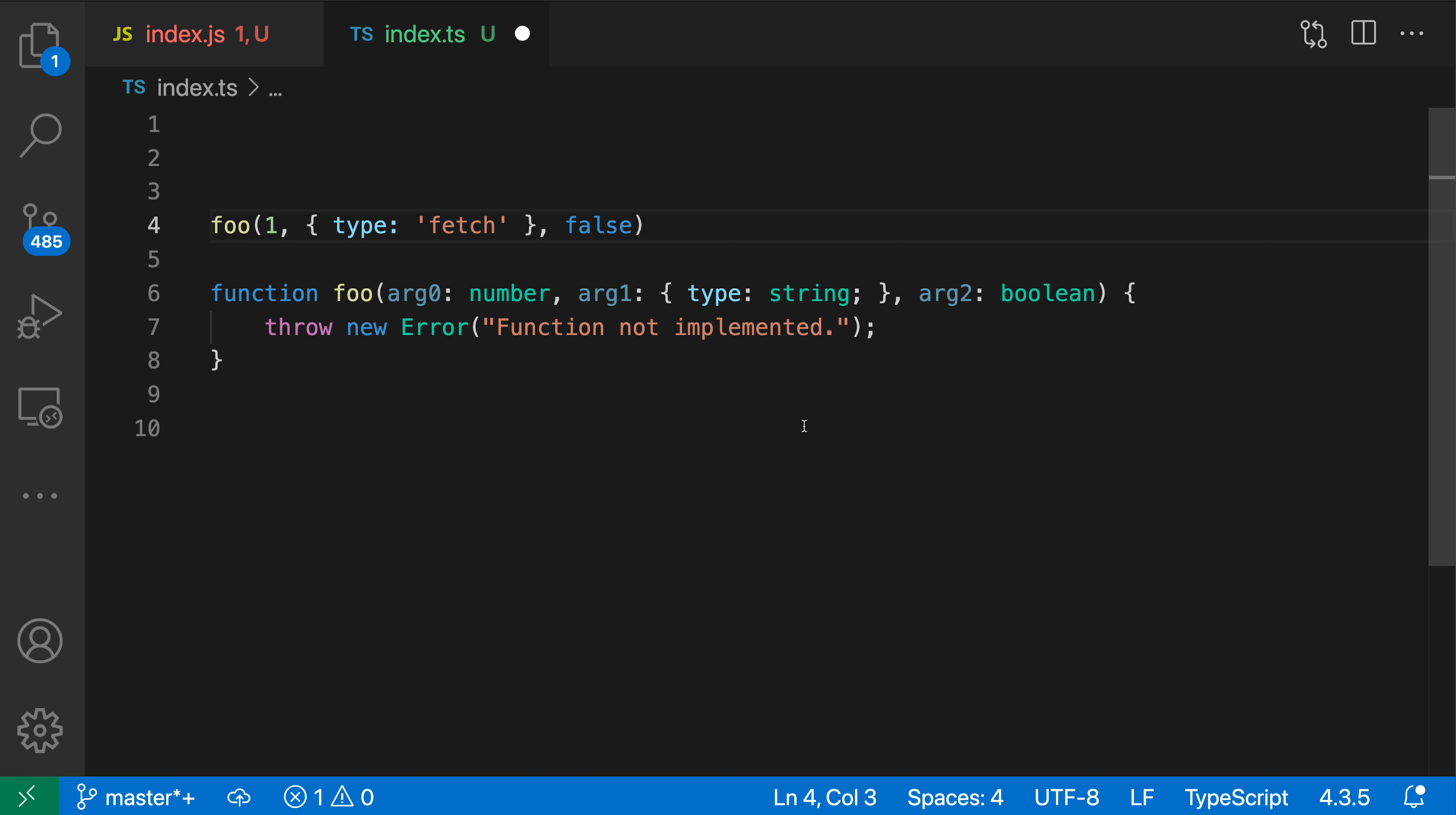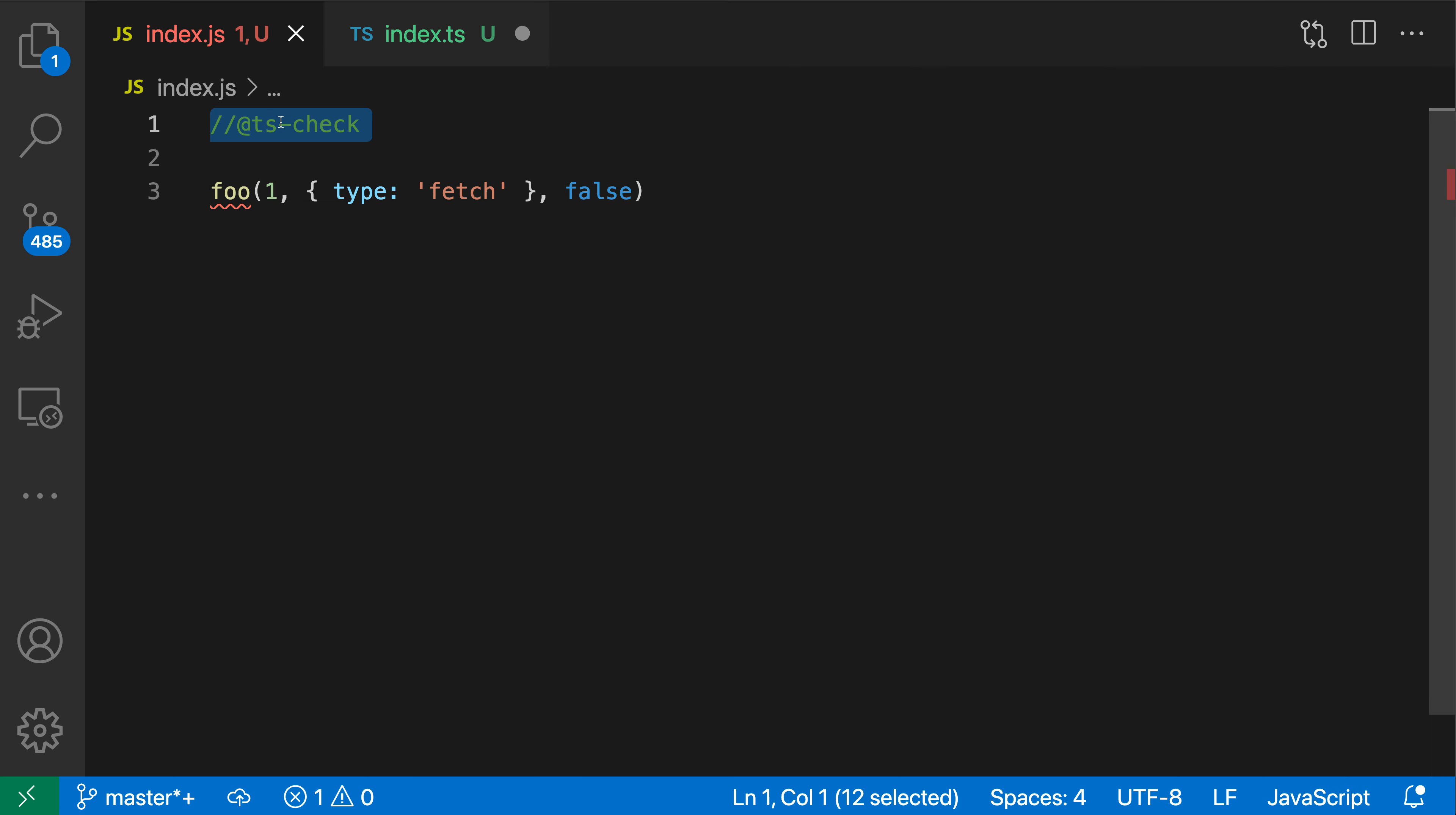Now this quick fix also works in a JavaScript file. So let's go over to a JavaScript file and by default you would not see this quick fix because by default VS Code is not going to type check your JavaScript files.